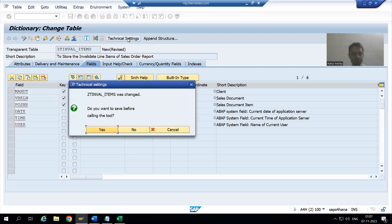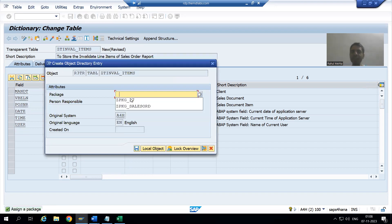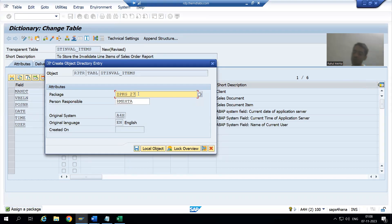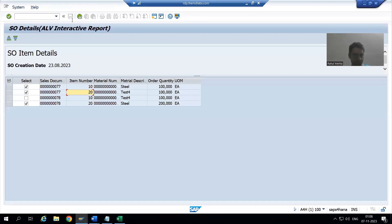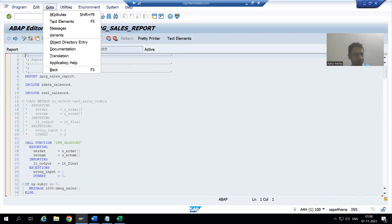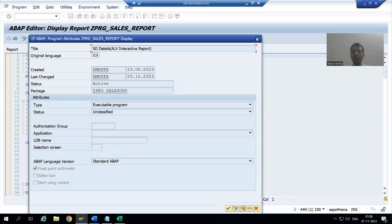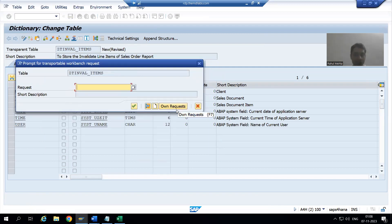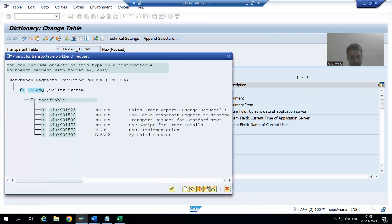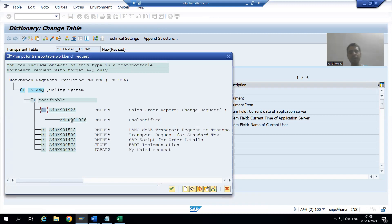I will go to Technical Settings. I will save into the package — do not save as local object because this is a real project scenario. We will use the existing package. The package is Z_PKG_SALES_ORDER_REPORT. The system prompts for a transport request, so I will click Own Request and choose the transport request we created just now.